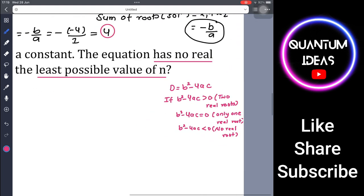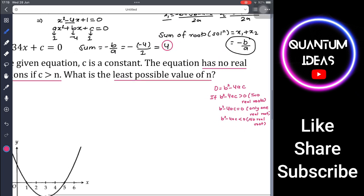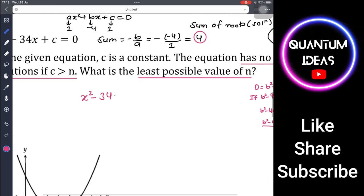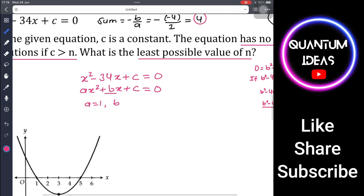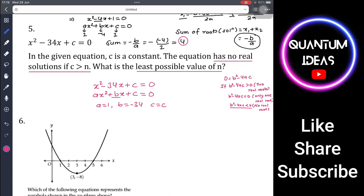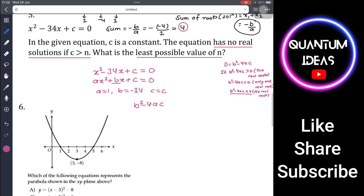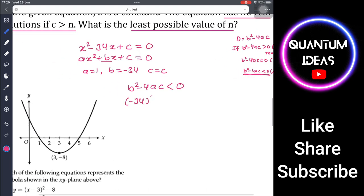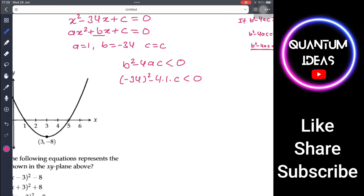The question says no real solution, so we use b² - 4ac < 0. For x² - 34x + c = 0: a = 1, b = -34, c = c. Since no real solution: (-34)² - 4(1)(c) < 0, which gives 1156 - 4c < 0.